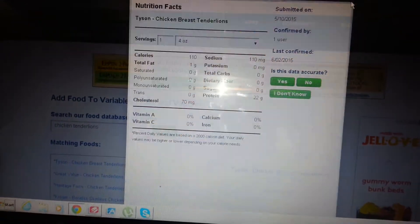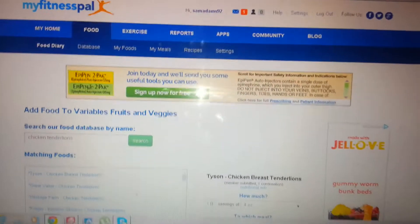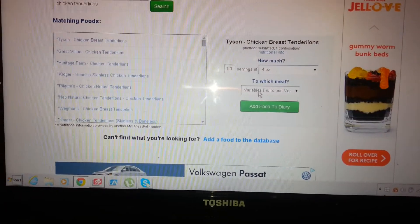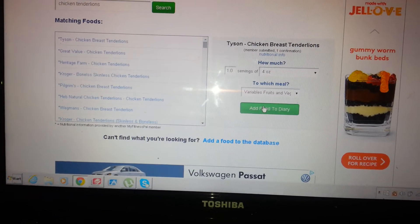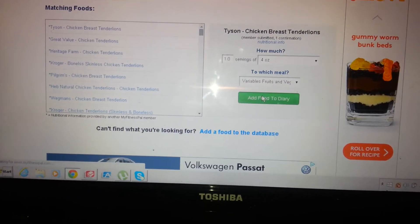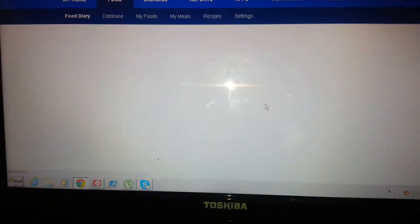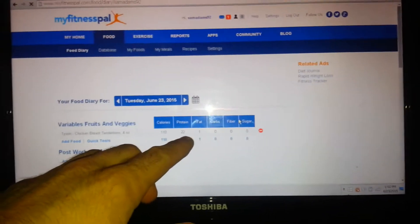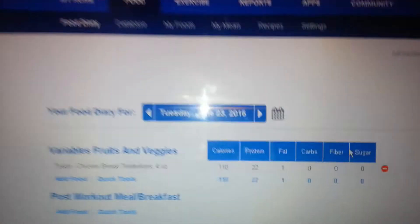So we'll just do four ounces. I'll exit this out since that's correct. I come down here, put Add to Diary — that's one serving of four ounces. As you can see, it shows up here.